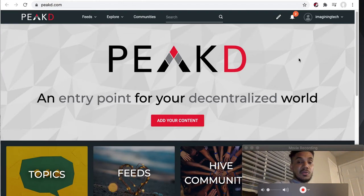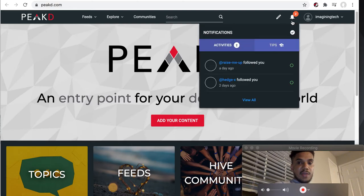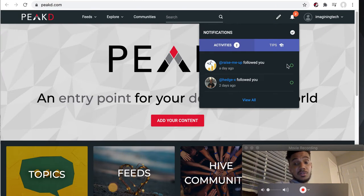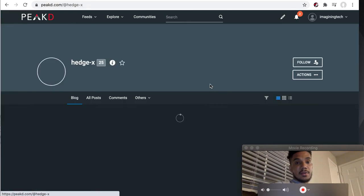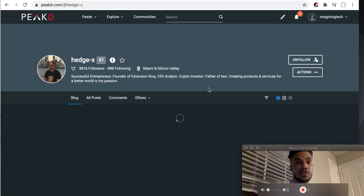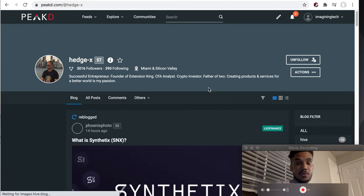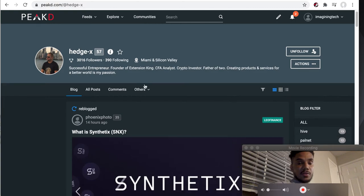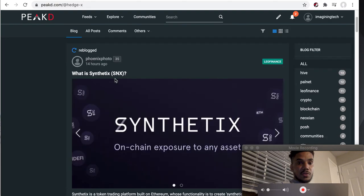It's just going to ask you if you want to sign in — and I'm in. As you can see, I have two notifications. I got two people following me and I literally just created this account a couple of days ago. Shout out to token state, or hedge.x on Peakd — he's actually the one that told me to join the Hive ecosystem, and I'm doing this because he told me to. So shout out to token state.